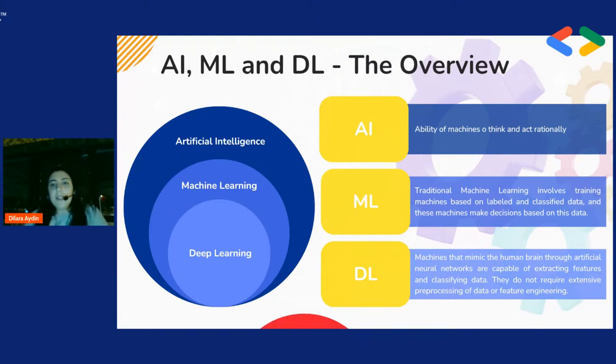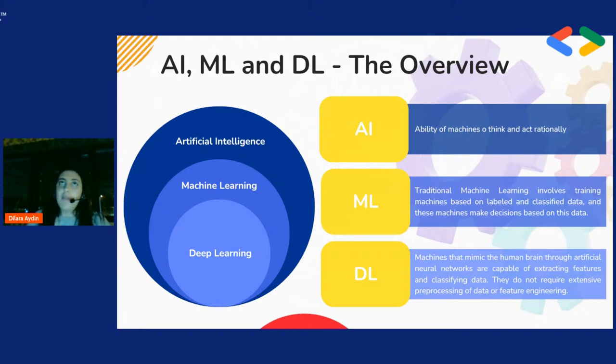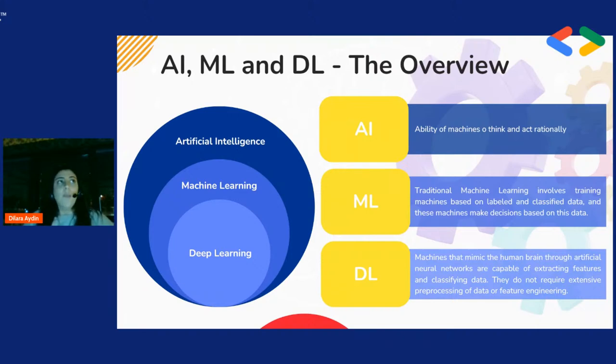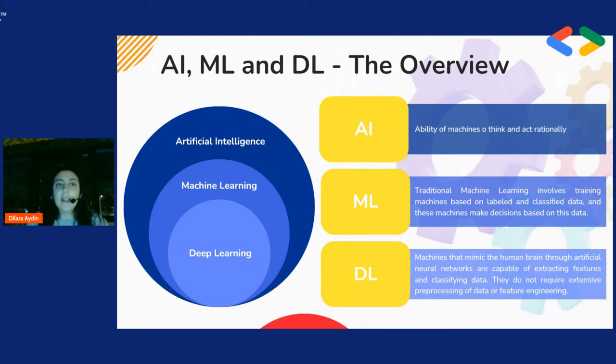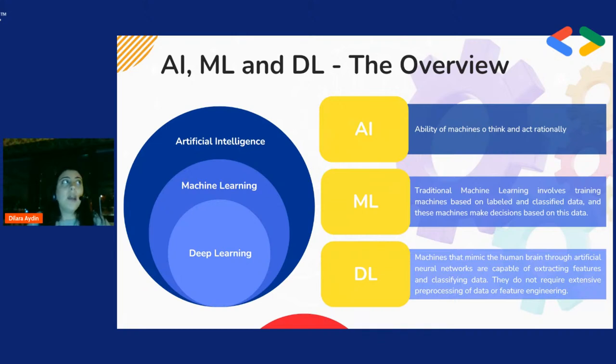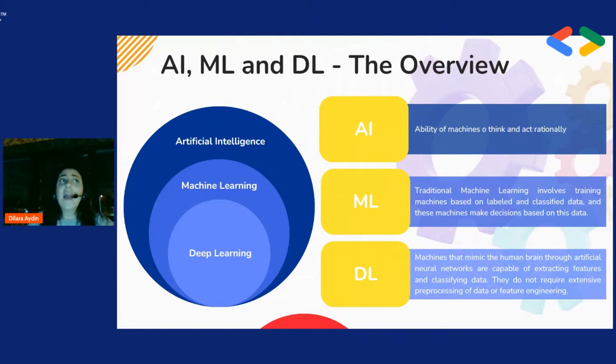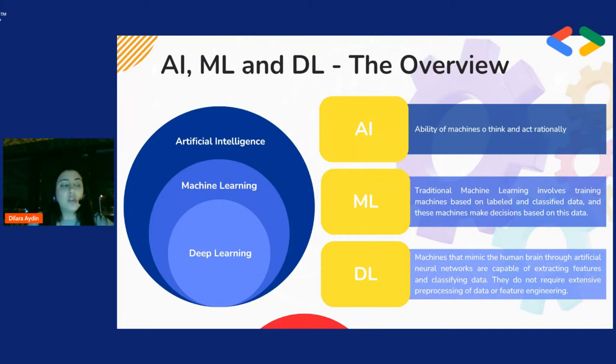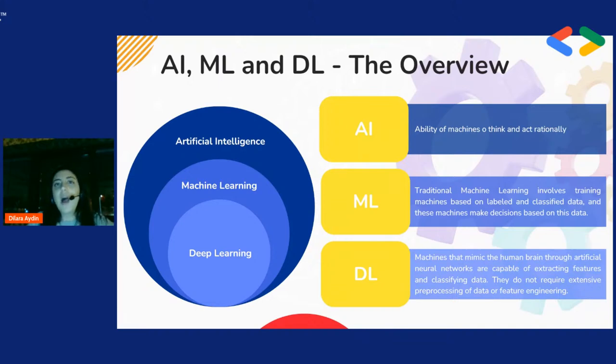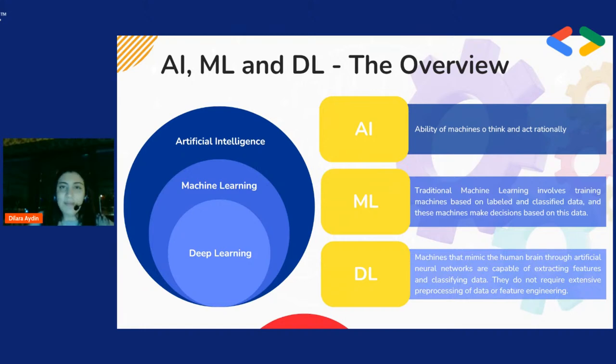Makine öğrenmesi dediğimiz şeyde modelimizi eğitirken bazı verilere ihtiyacımız oluyor, verisi olmadan bir model eğitemezsiniz. Bu verilerin etiketli yani sınıflandırılmış olması gerekiyor. Mesela kediler var, köpekler var, bunların sınıfı hayvanlar sınıfı. Sarışın insanlar, kumral insanlar, esmer insanlar, bunların sınıfı insan. Bunlar etiketli ve sınıflandırılmış şekilde karşımıza çıkıyor. Makineler bu etiketlere ve sınıflandırmalara dayalı bir şekilde karar alıyorlar.